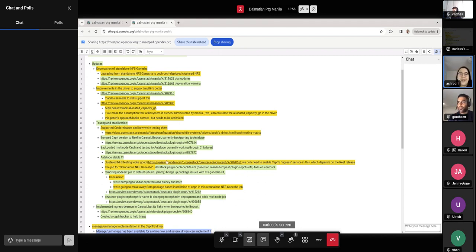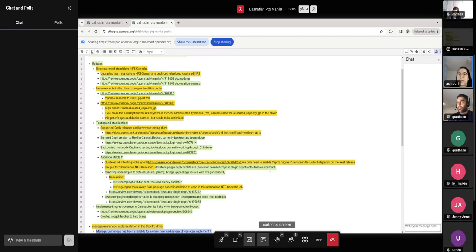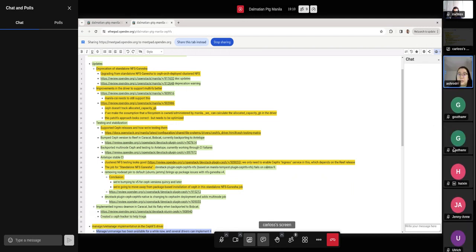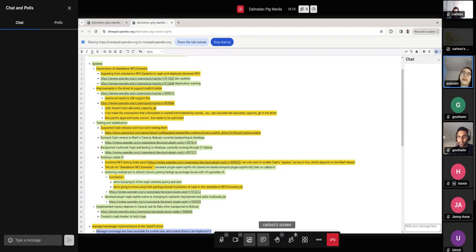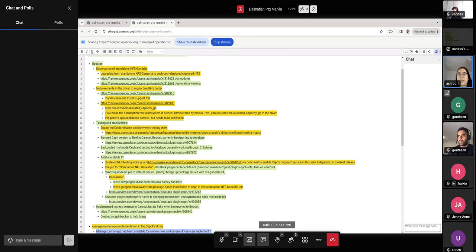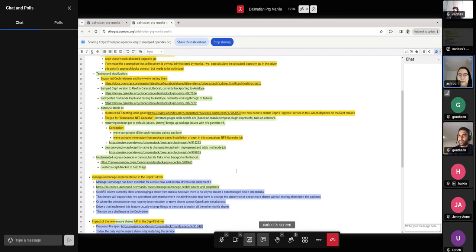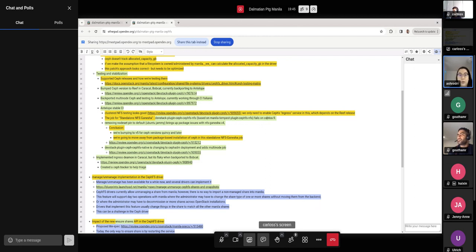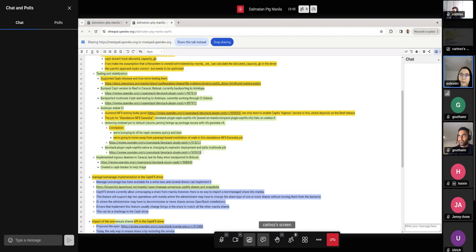And we're also working through some Antelope CI failures, specifically the DevStack plugin Ceph NFS job. It's a mouthful. It's failing right now. It's on CentOS 9 and it's failing due to a pip issue. So we're going to be looking into changing that back to the default node set, which currently is Ubuntu Jammy. But that change brings up a package dependency issue with NFS Ganesha v4. So we will bump that to v5 for Ceph versions Quincy and later. And also in that same patch where we're bumping NFS Ganesha to v5, we'll be moving away from the package-based installation of Ceph.